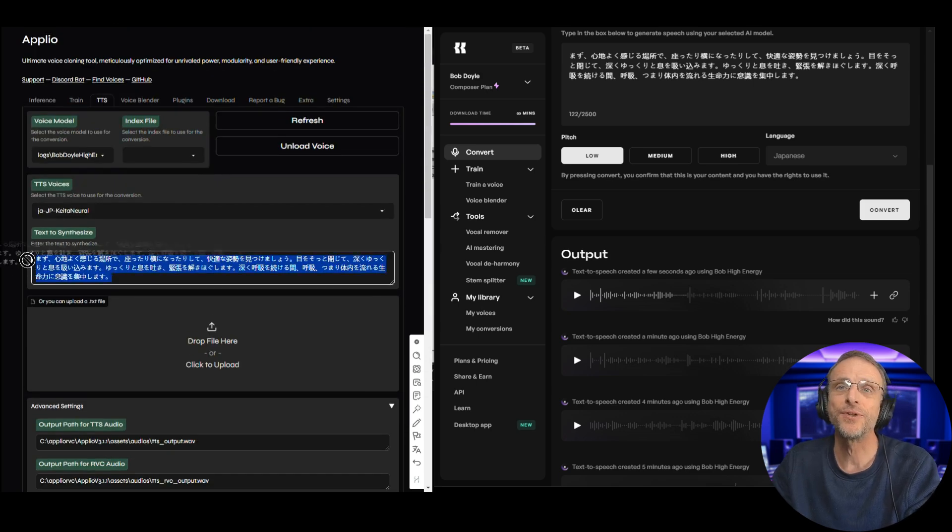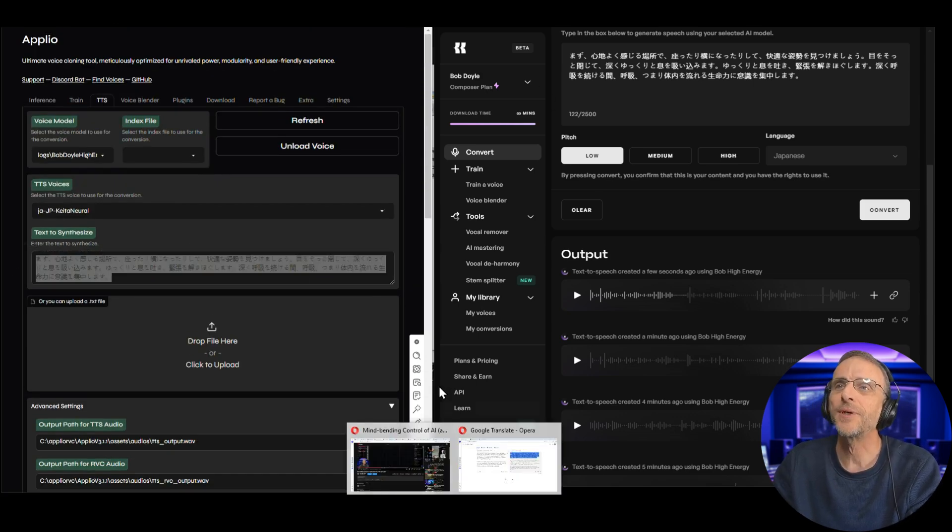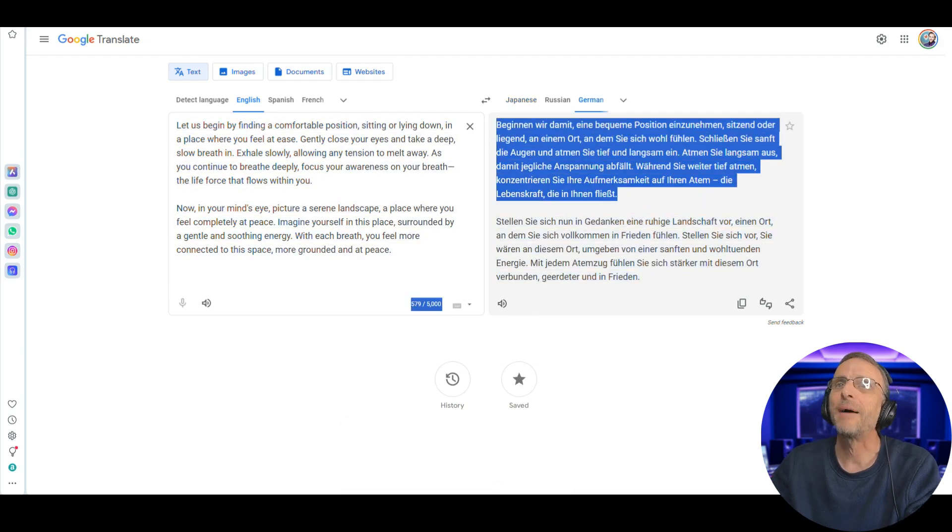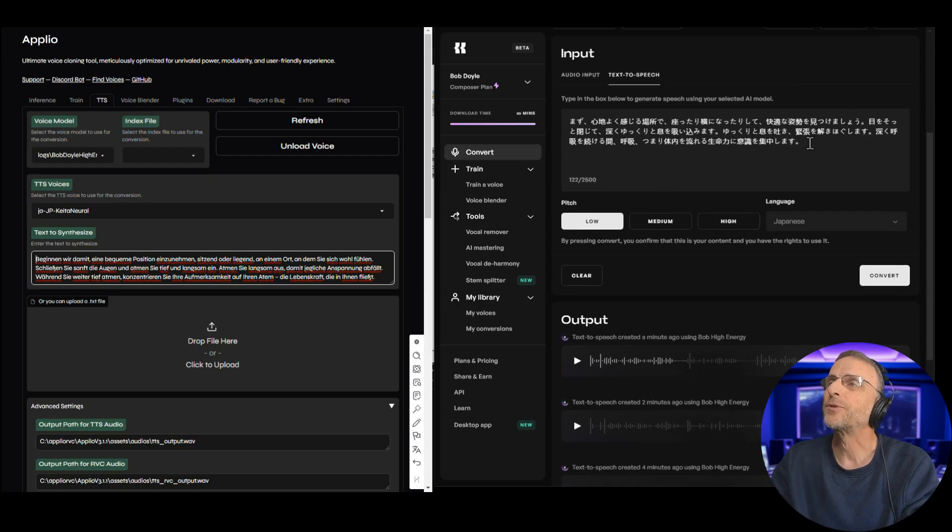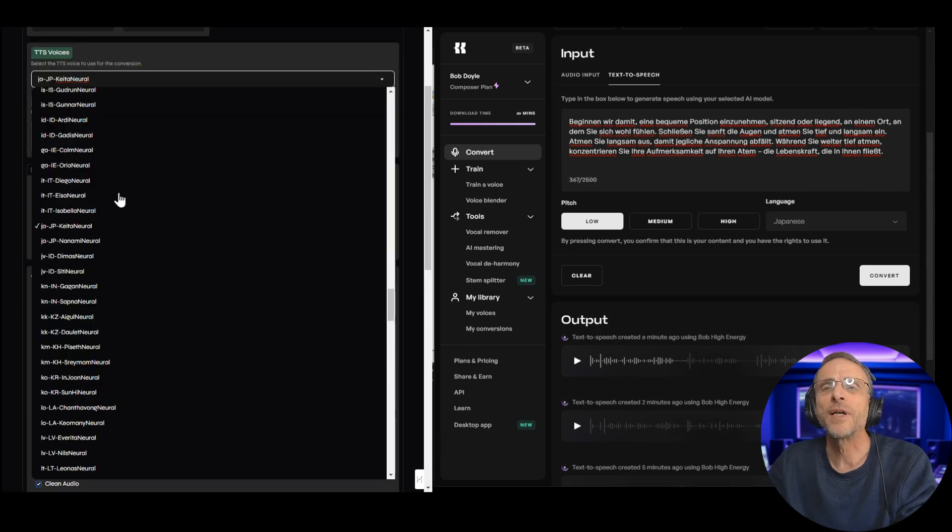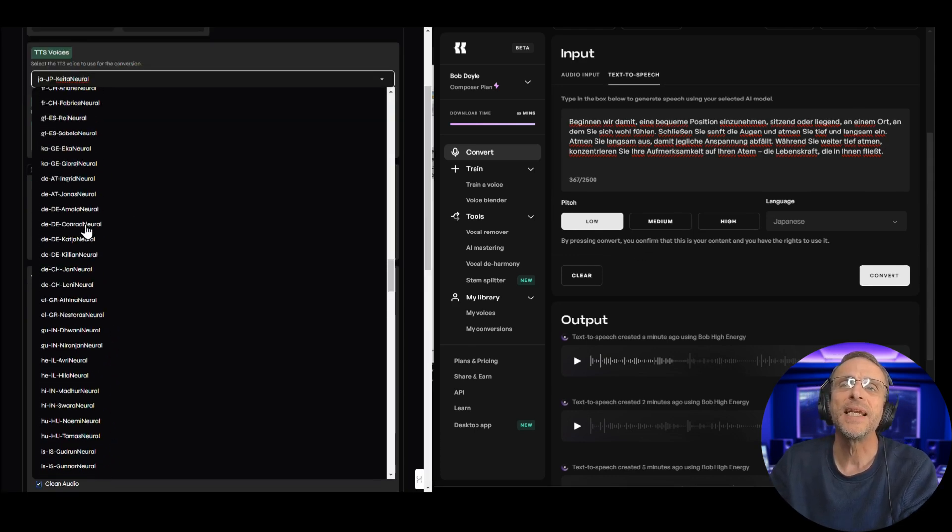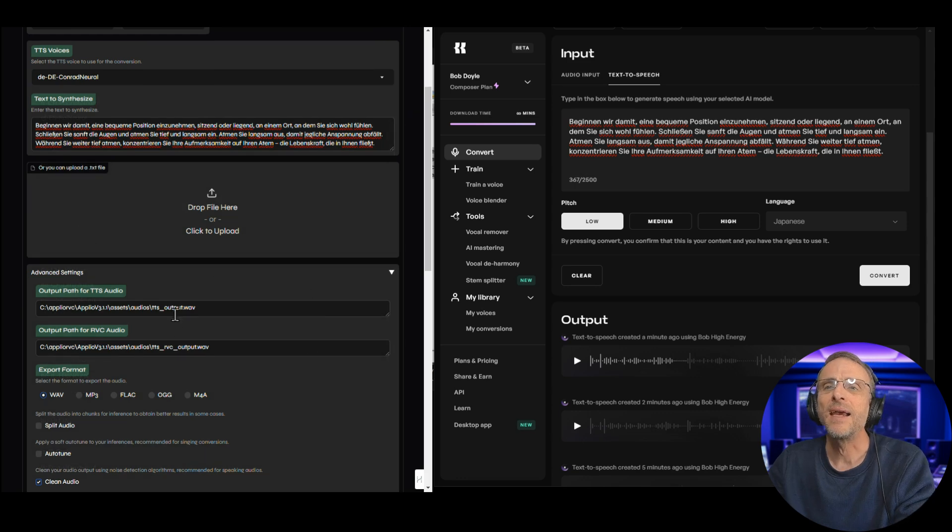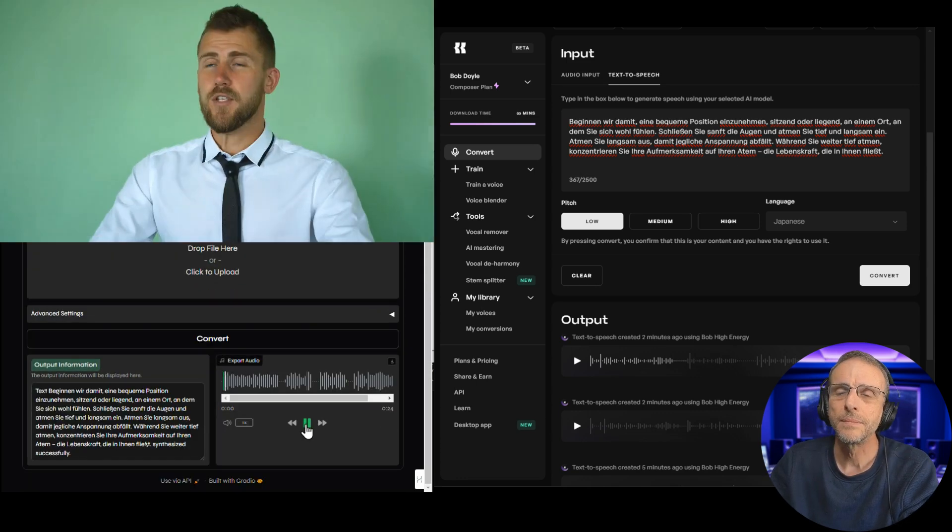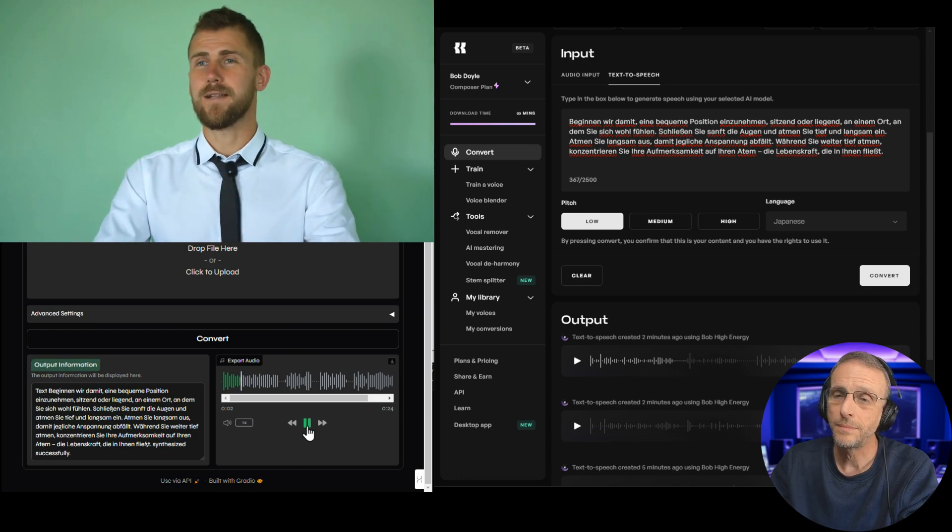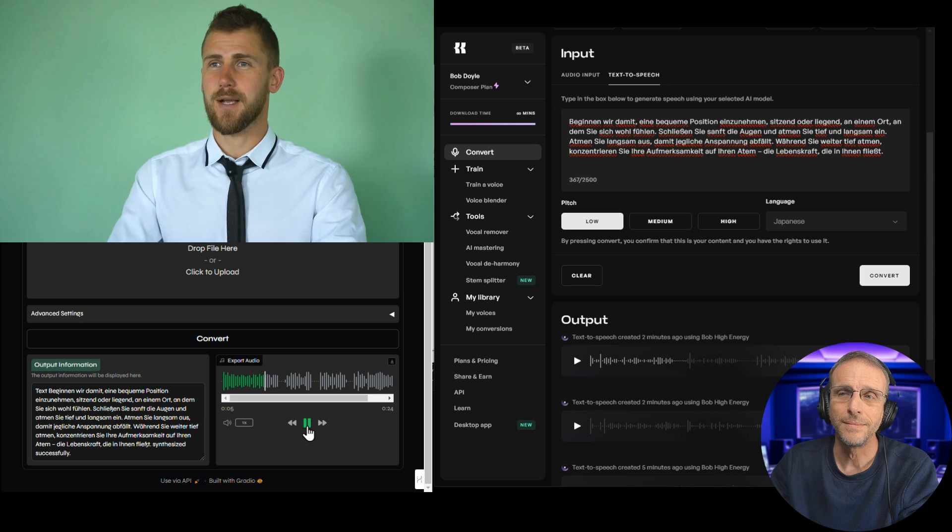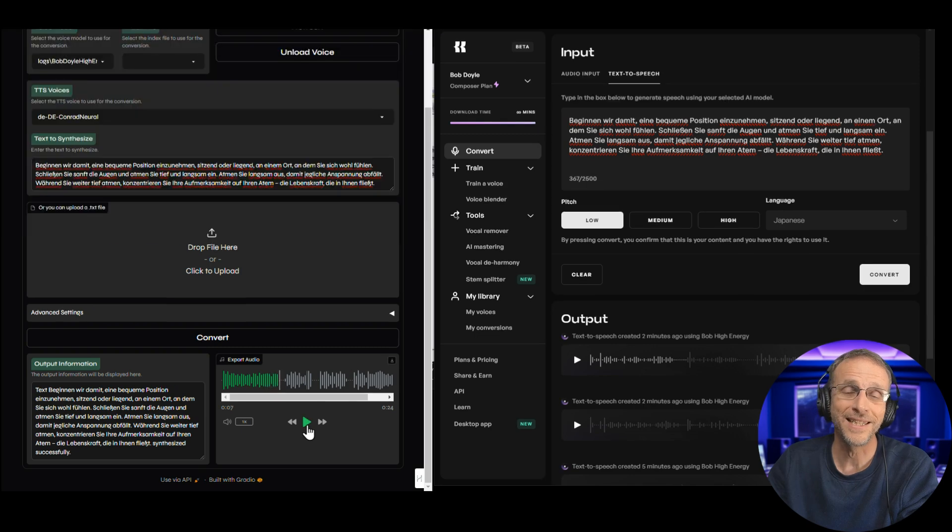Let's go ahead and just choose another language, just for fun. We'll go back to Google Translate, and we'll just choose German this time. Copy, paste it over here, and we may as well just paste it over here as well. So here we're going to want to choose a German model. We will check Conrad, and we will click Convert. I think that's pretty freaking great.